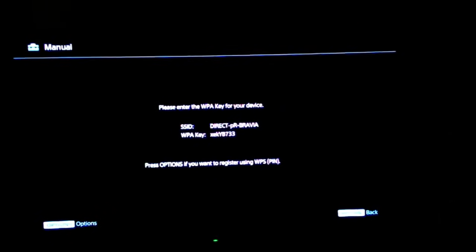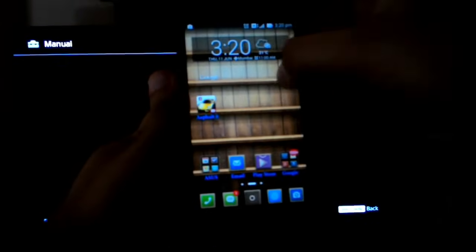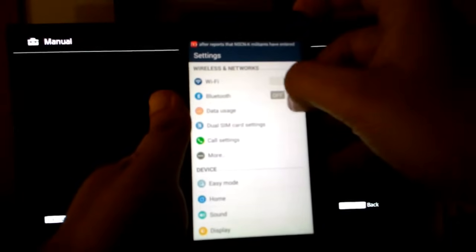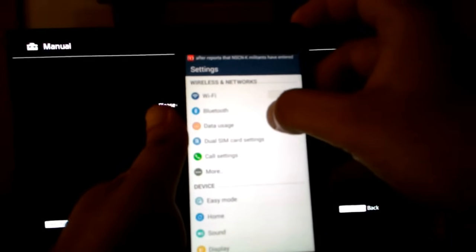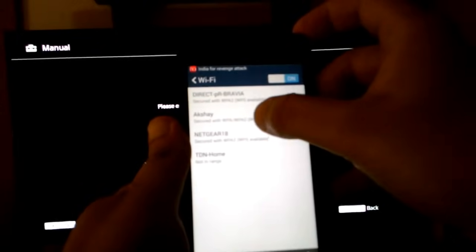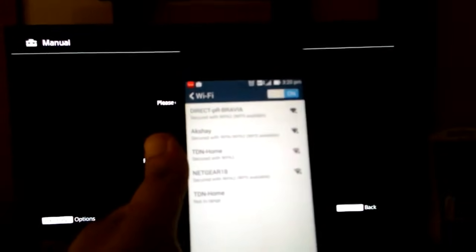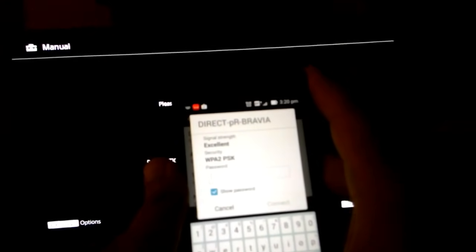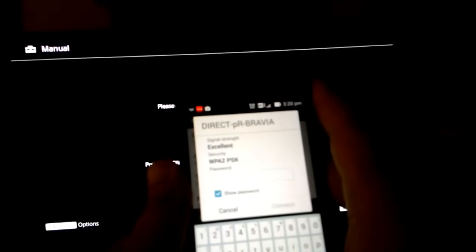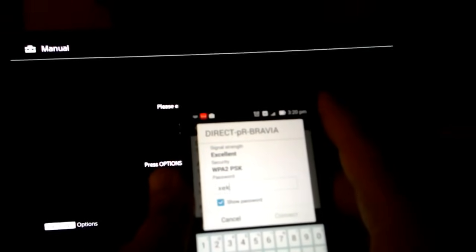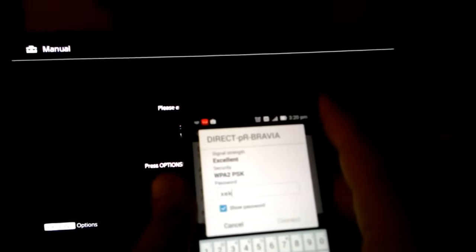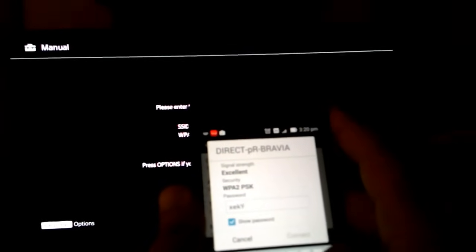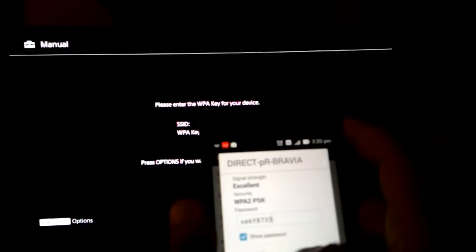The next step is you take your smartphone, go to settings, and switch on the Wi-Fi. Now your phone shows your TV's network. In my case it's showing me Direct PR Bravia. I get into that and now my phone is asking for a WPA key. From my TV, I take the WPA key that is XEK capital Y 8733 and hit connect.